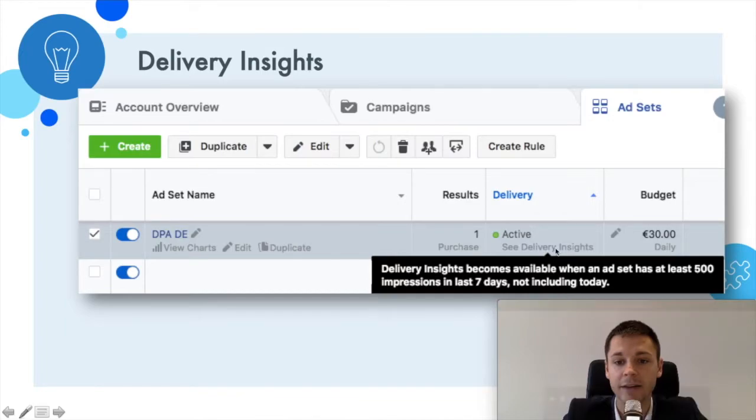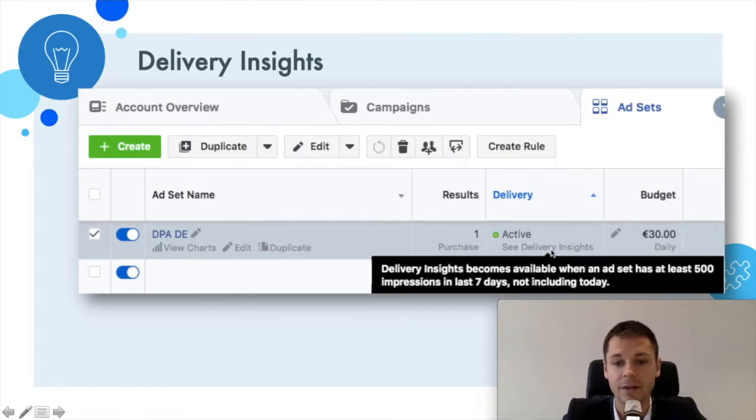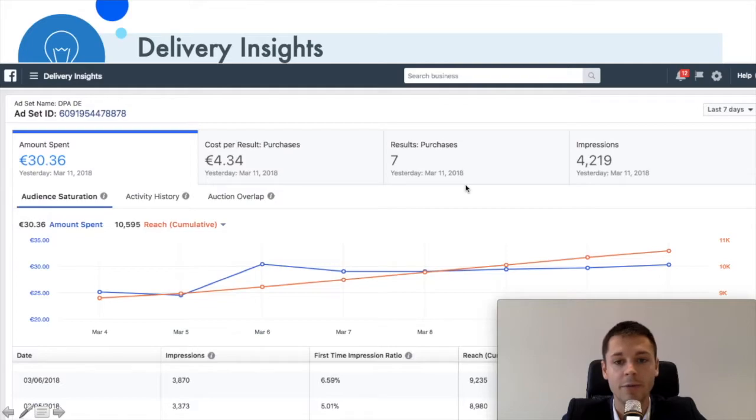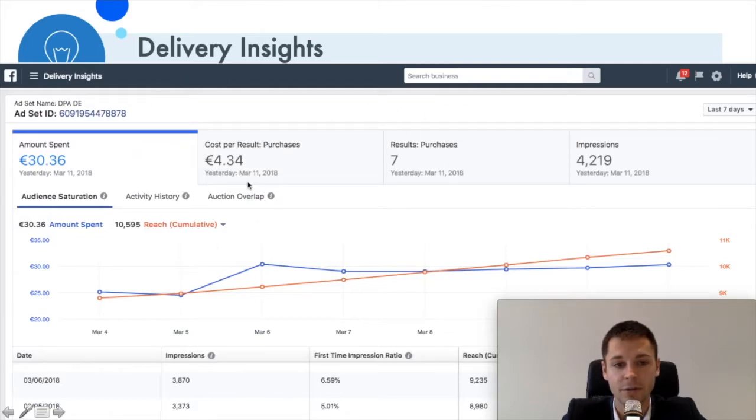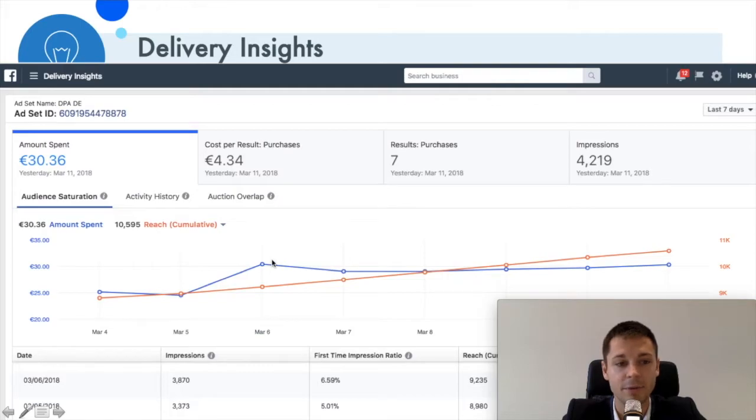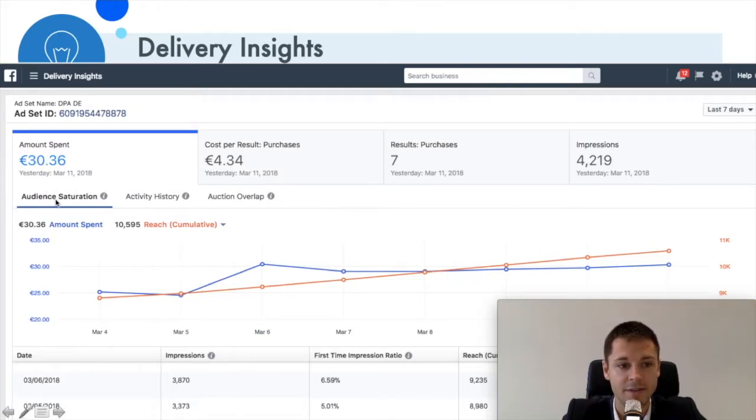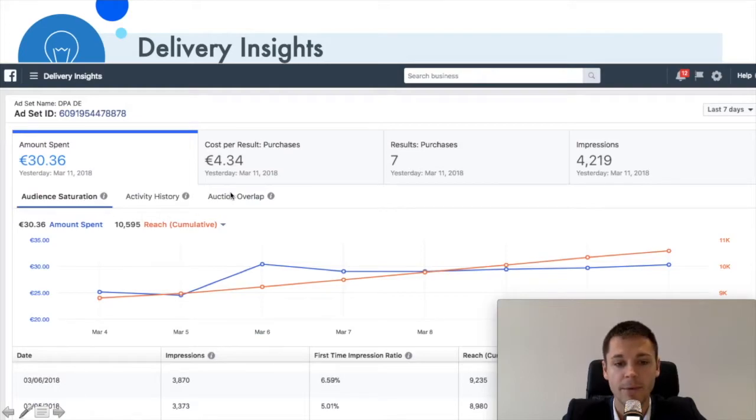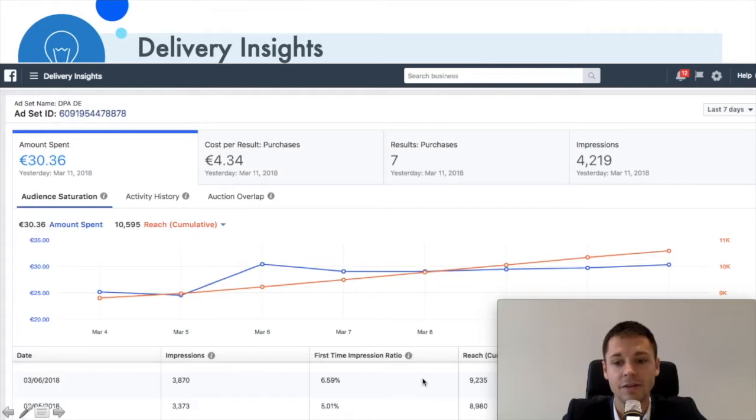And if you then click on See Delivery Insights, we come to this fancy page here where we see a nice overview of the general data of this ad set. And then here we really start with the new information that we previously did not have: audience saturation, auction overlap, and then here below in more detail.